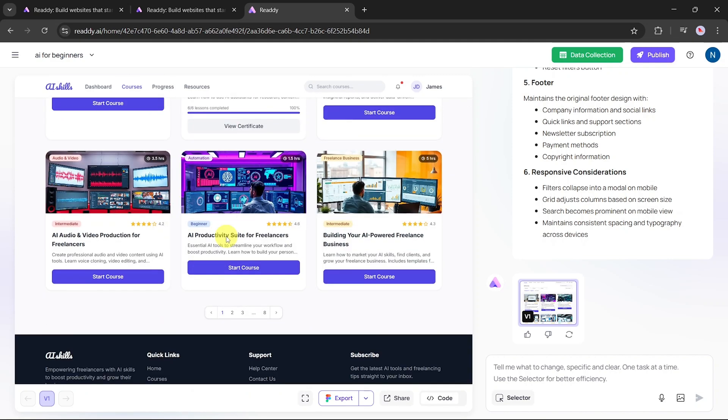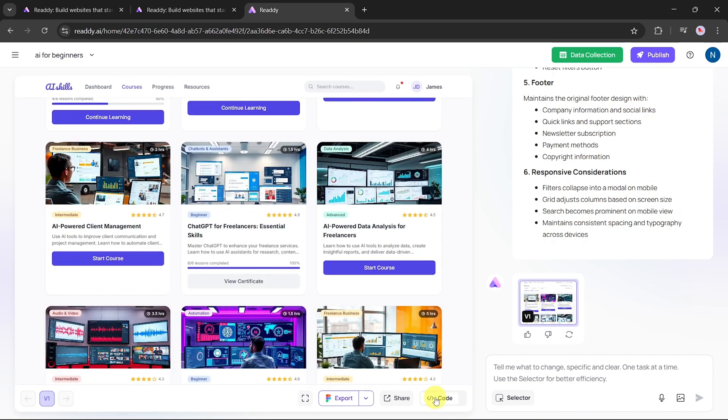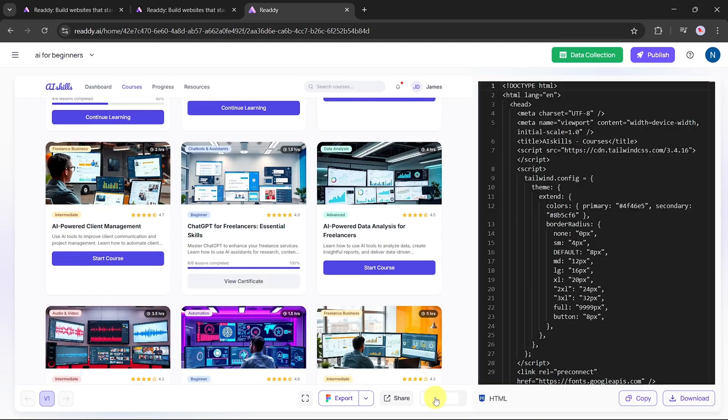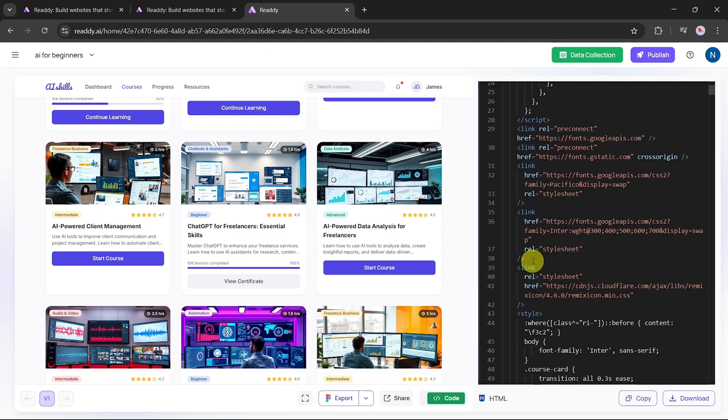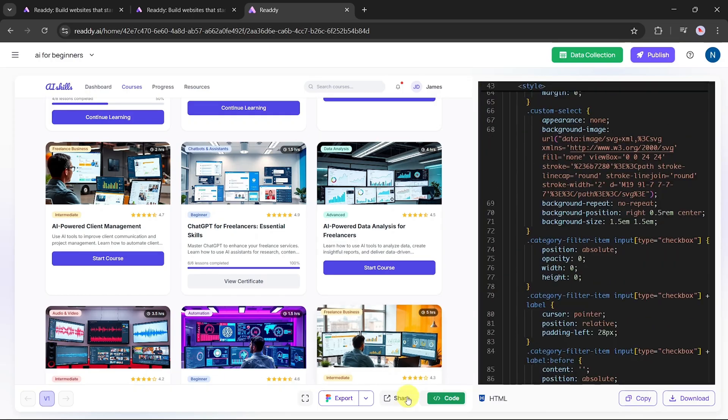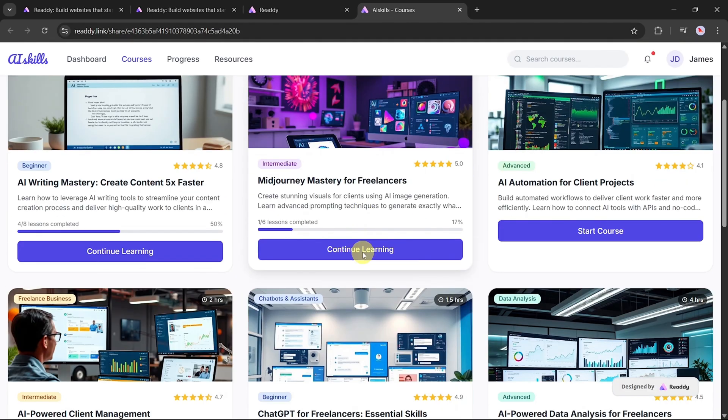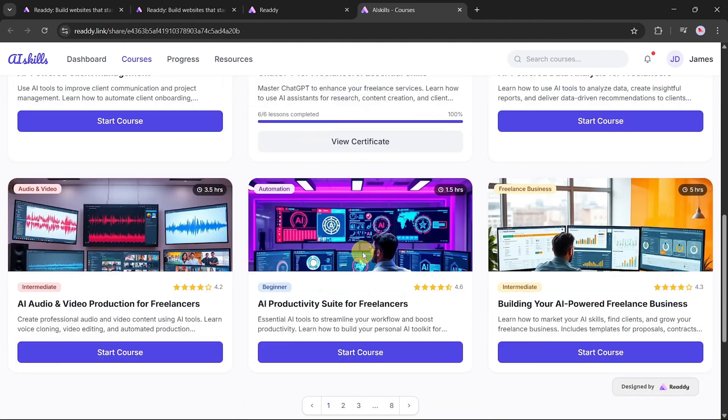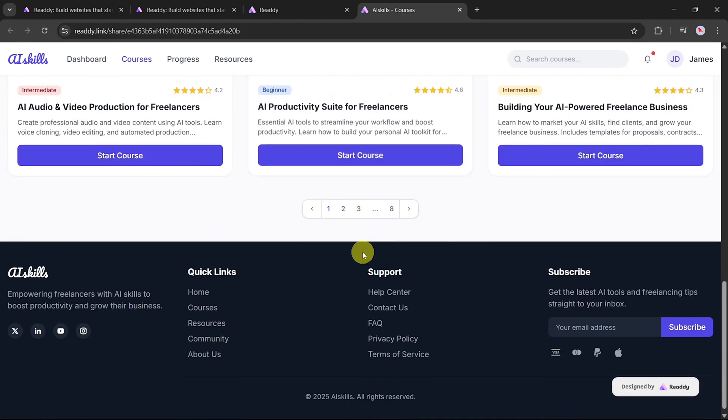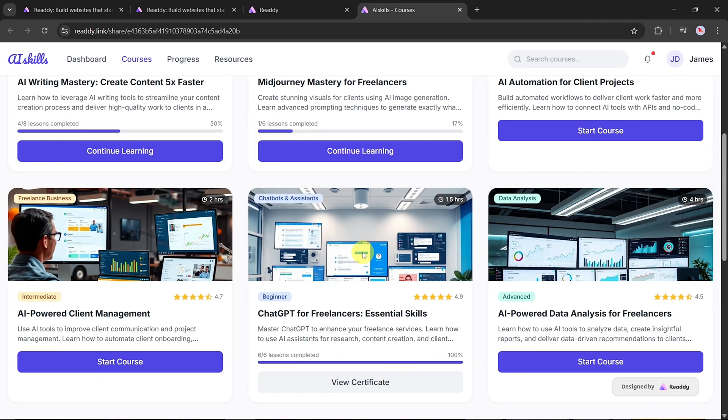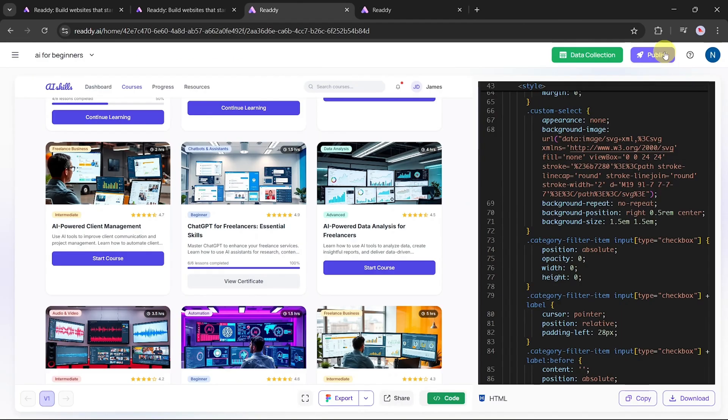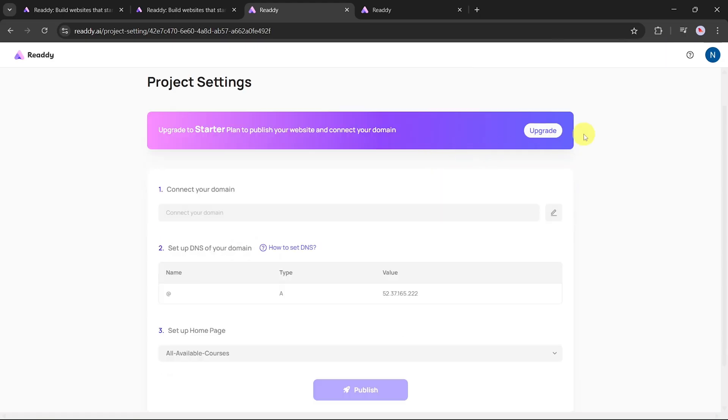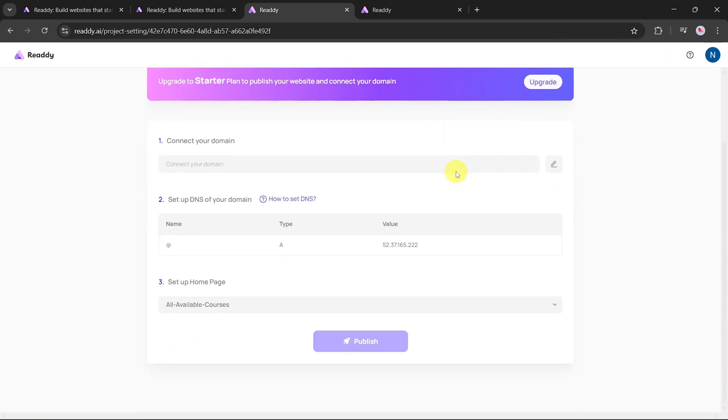To see the code for this new page, click on the Code button. If you want to see how your website looks live, click the Share option to open a real-time preview. To publish your site, click on the Publish button. Note, you'll need to upgrade to the premium version of Ready.ai to publish.